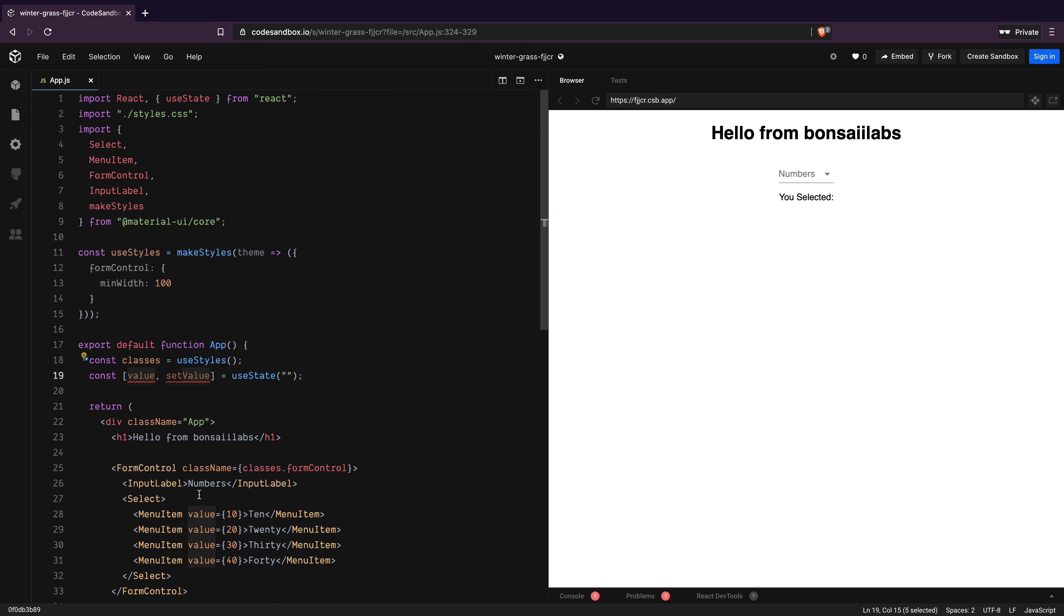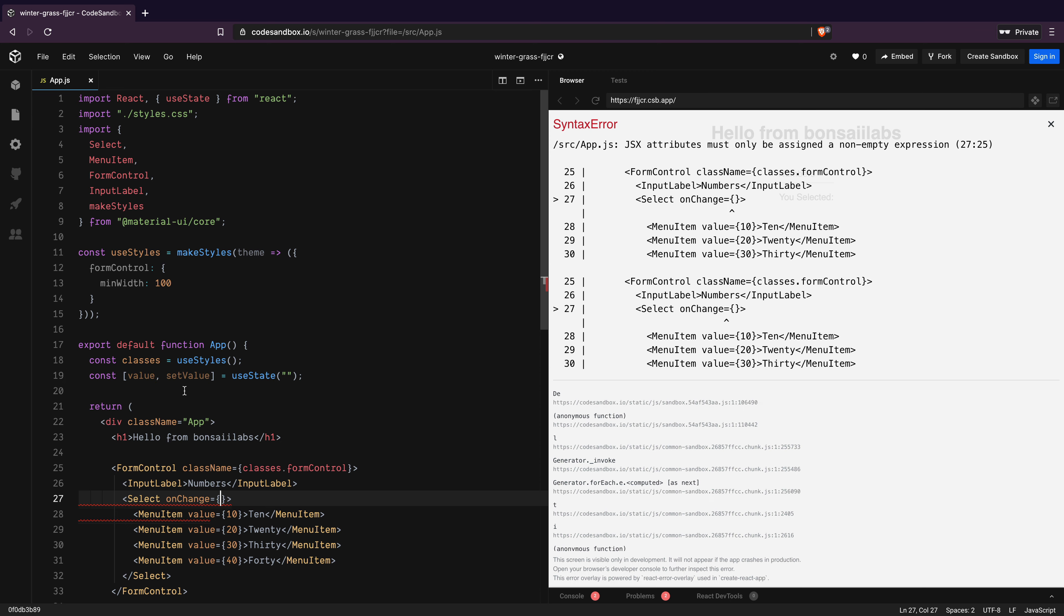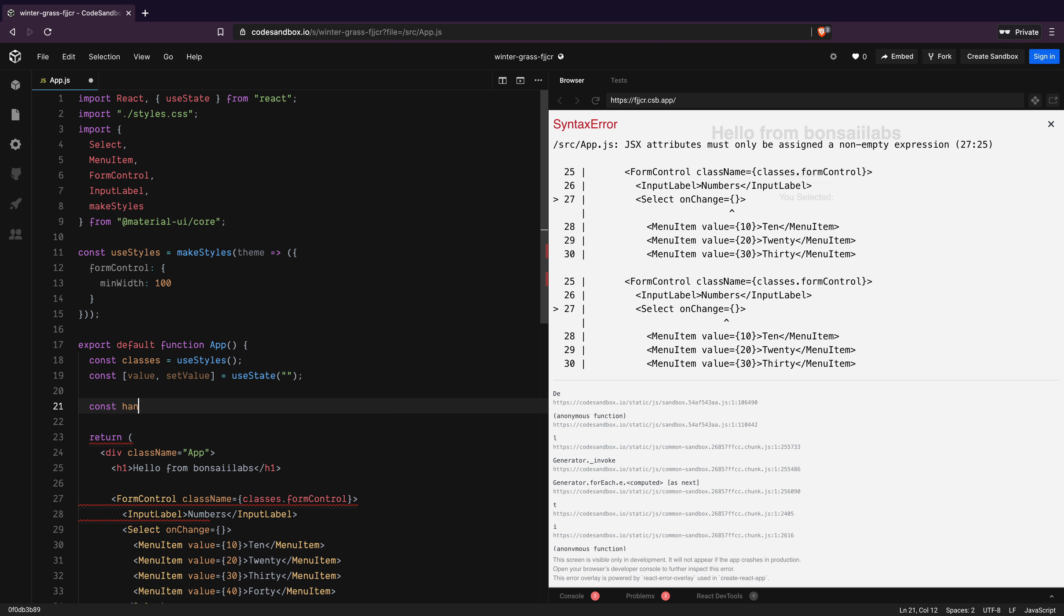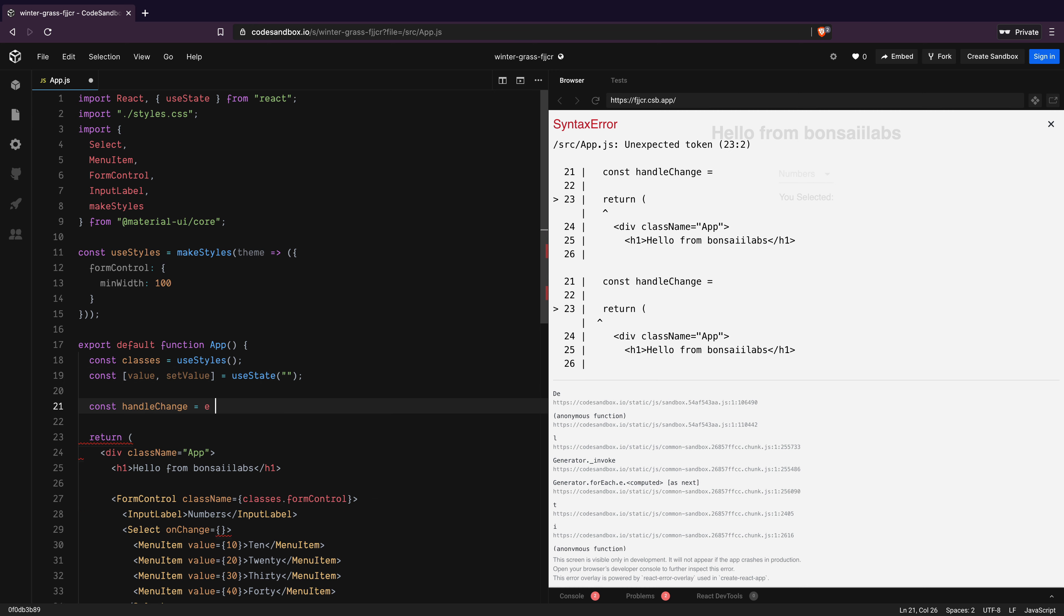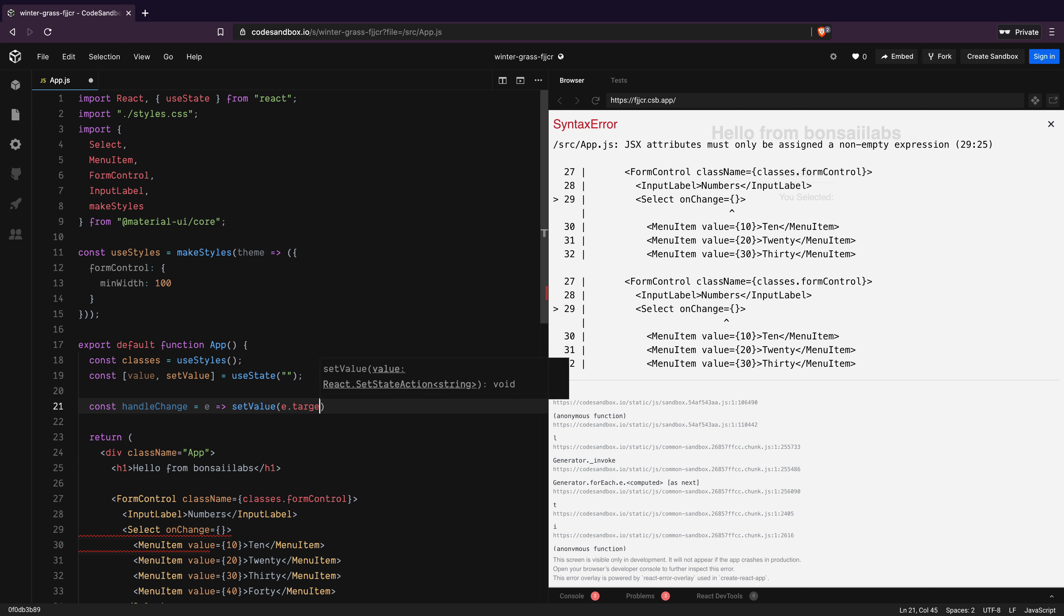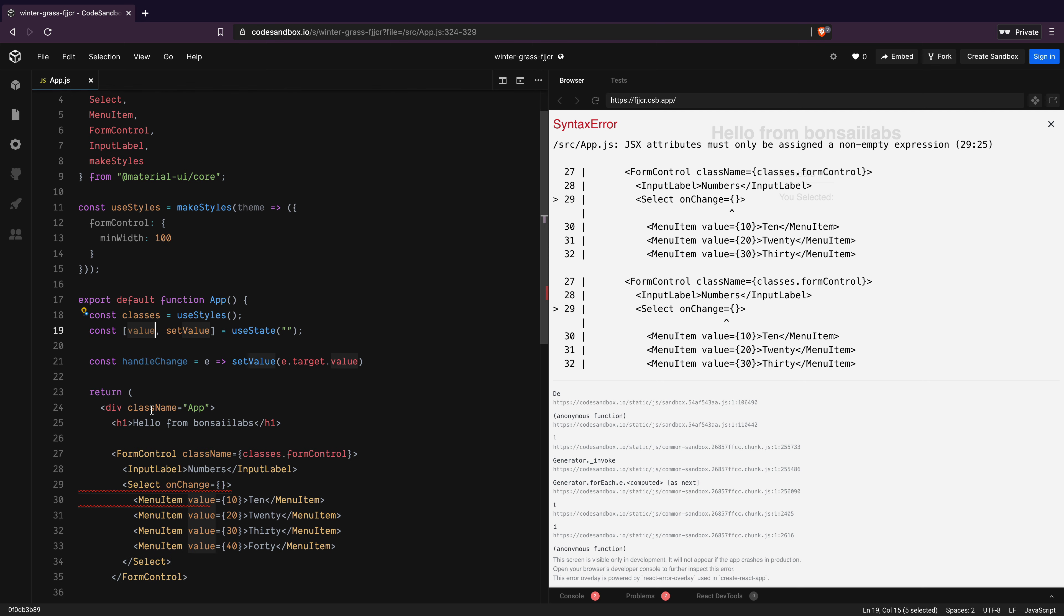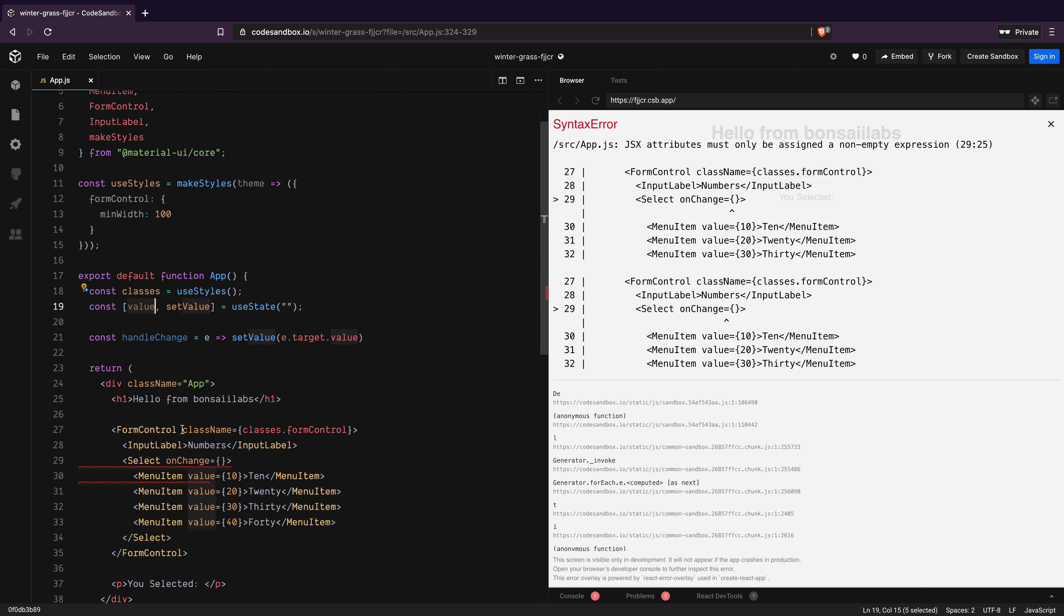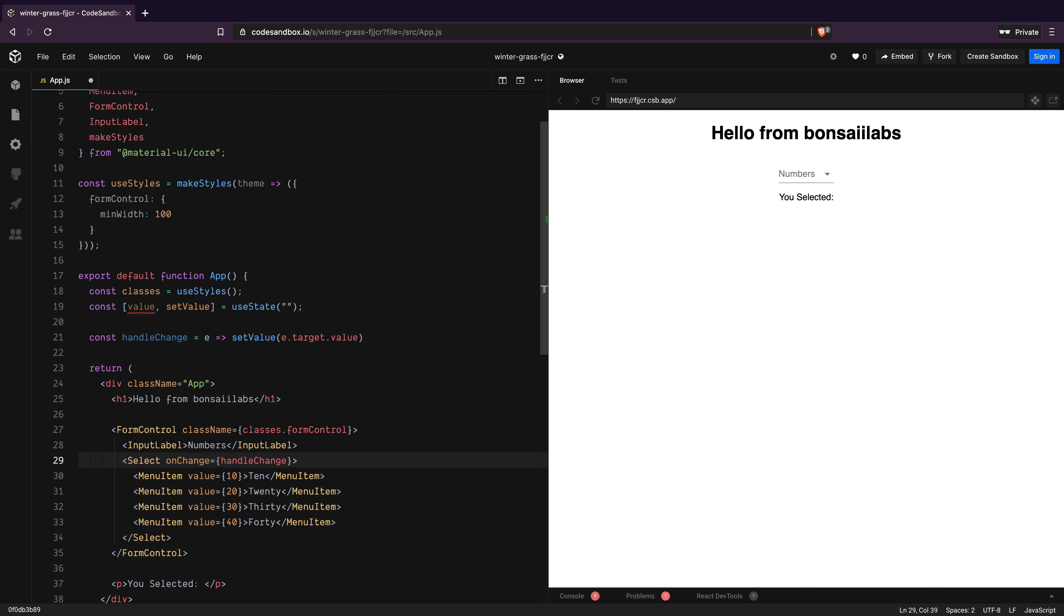Then, I will add an attribute called onChange on select component. This onChange needs a function so I will add a new method called handleChange which receives an event e and calls setValue method passing the event's target value. The e.target.value contains the value of the selected menu item. I will pass handleChange to onChange.